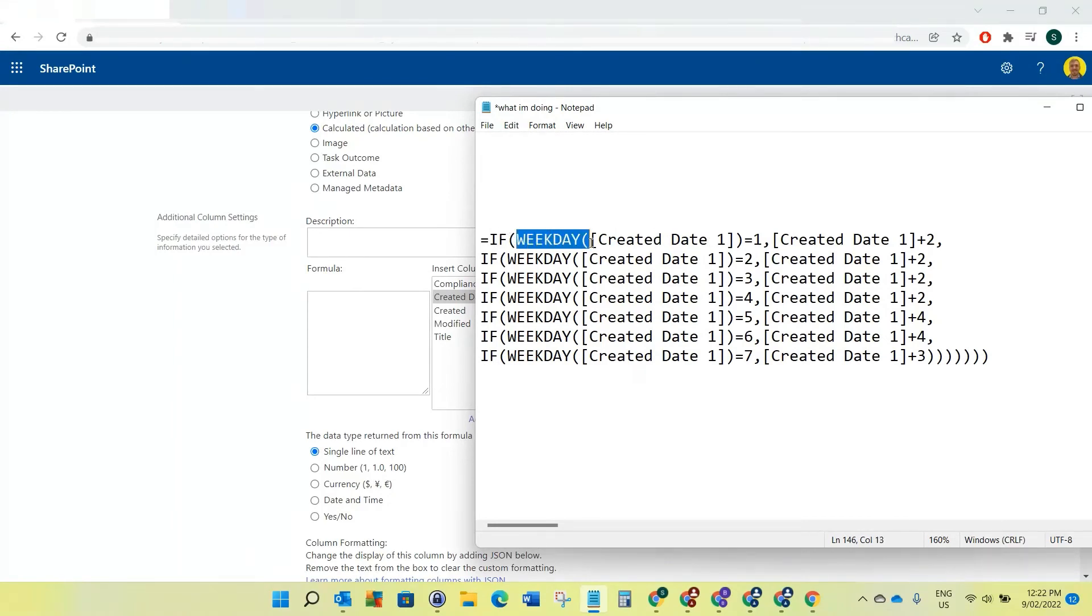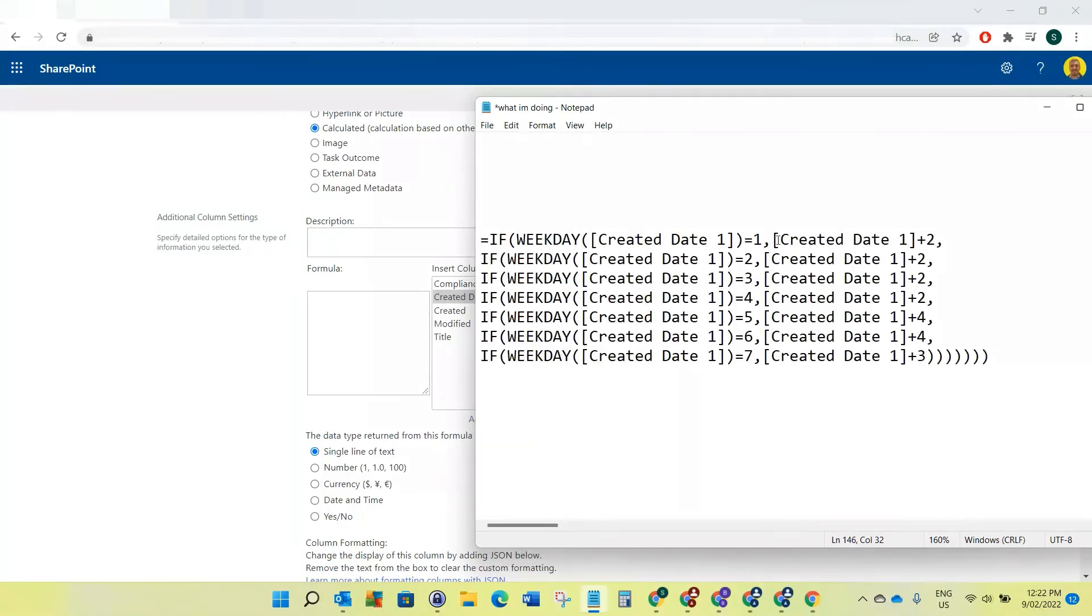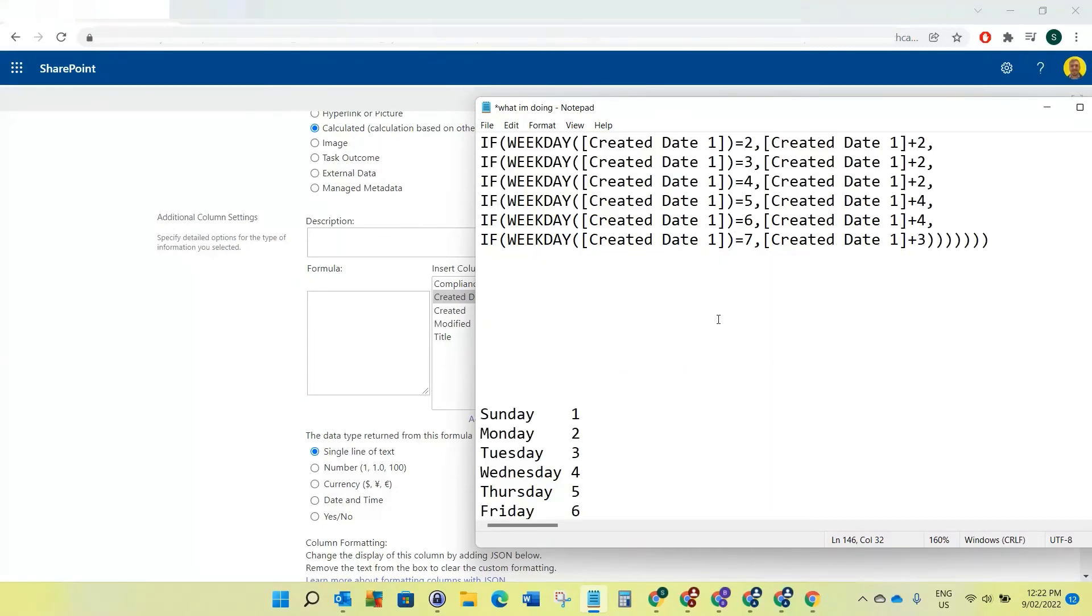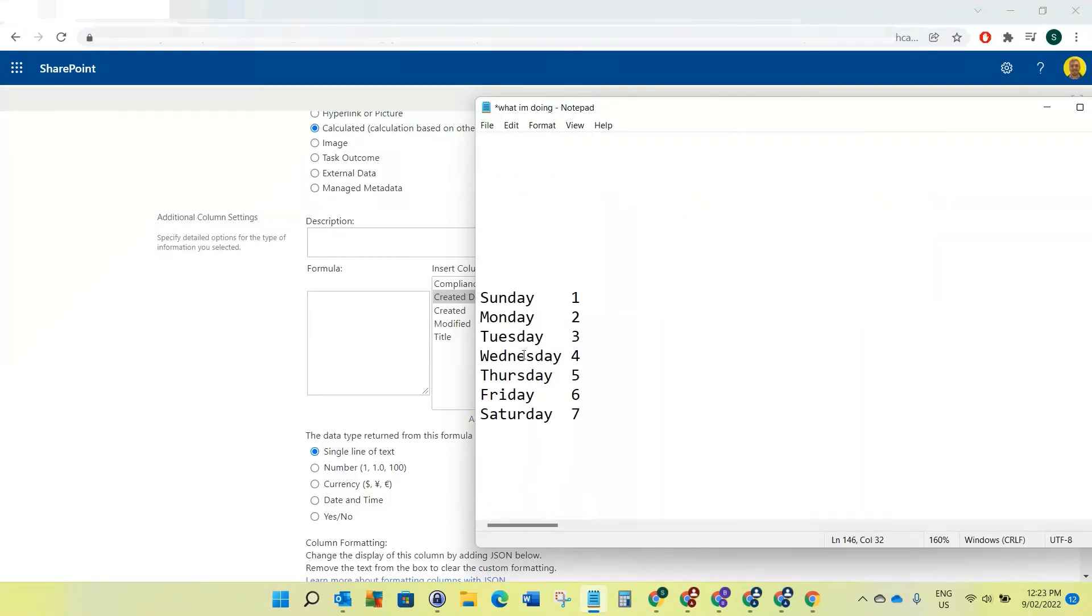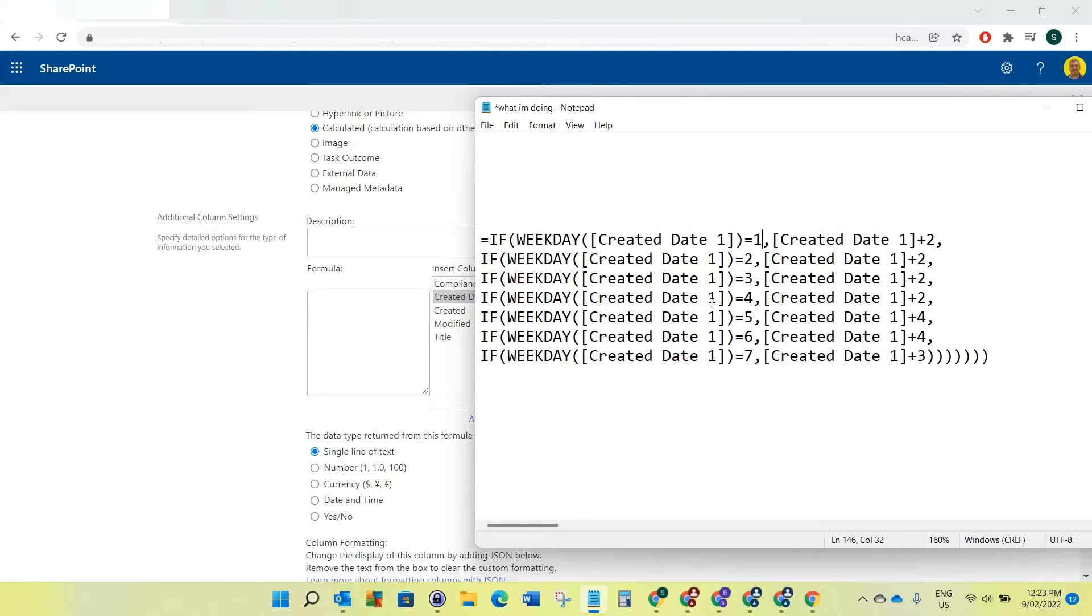Basically what this does is it checks the date. It says if, and then it runs this function, so the weekday of this date. If that equals 1, going back to our thing, if that equals Sunday, then we want to take that date and plus two days to that. This runs through each one, starting with Sunday, Monday, Tuesday, and it's just going to add two for the majority. But as you can see here when we get down to Thursday it's going to plus four because it wants to skip those two weekend days. Likewise against Friday it does the same thing, and then when it's on Saturday it just pluses three because it's already skipped one of those days.